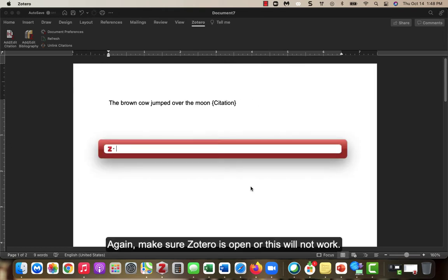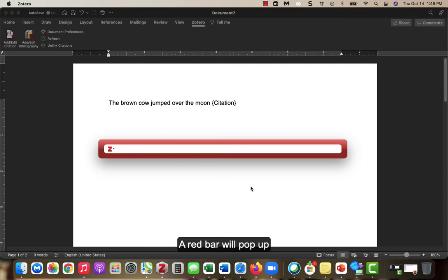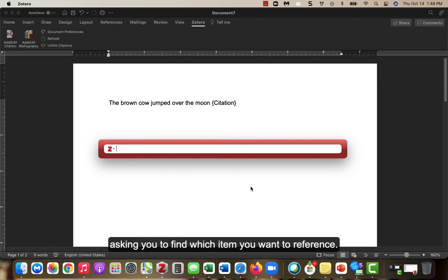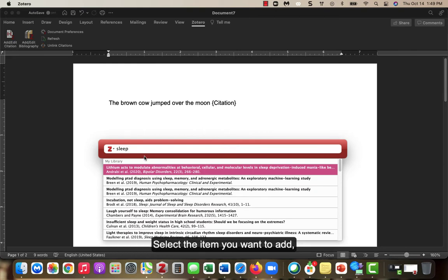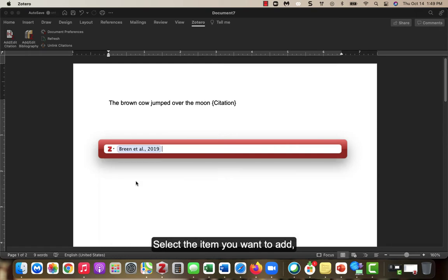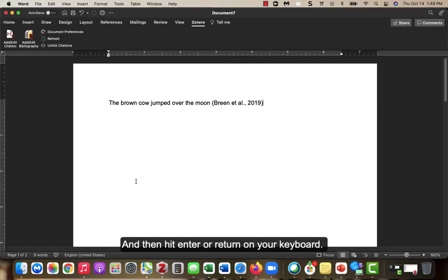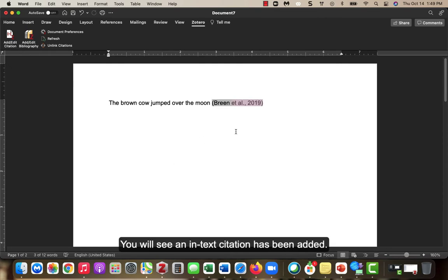Again, make sure Zotero is open or this will not work. A red bar will pop up asking you to find which item you want to reference. Type in the title or author to find the article or item. Select the item you want to add and then hit Enter or Return on your keyboard. You will see an in-text citation has been added.